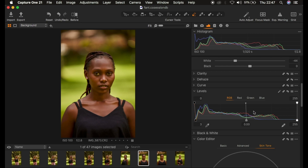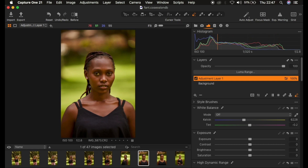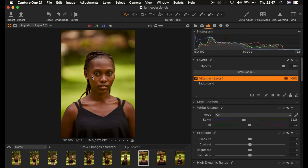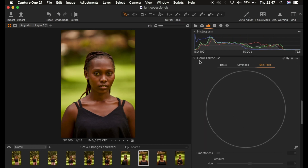After doing the basic adjustments, I'll simply create a new field adjustment layer by right-clicking on the plus icon. I'm going to create a field adjustment layer on which the color grading is going to be placed. Usually when you're color grading you don't want it to affect the rest of the image — you only want it to affect the skin. I'll scroll down to where it says Color Editor.